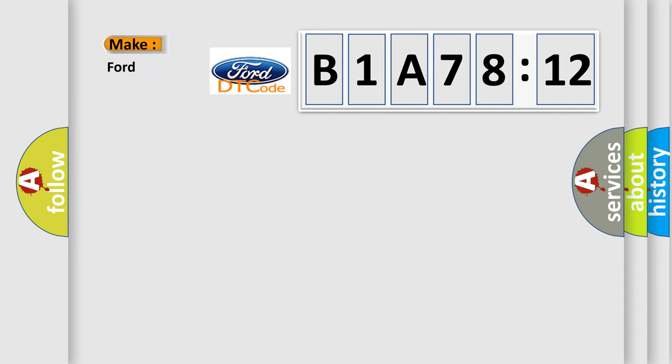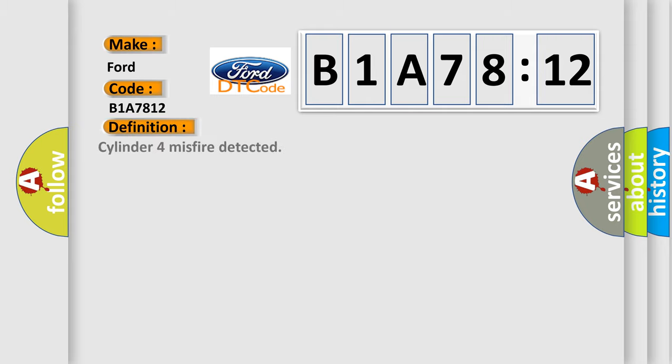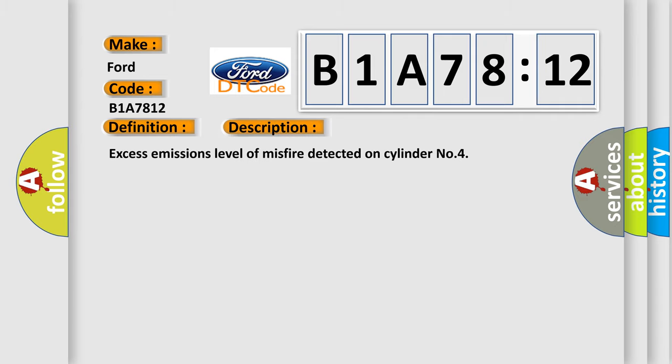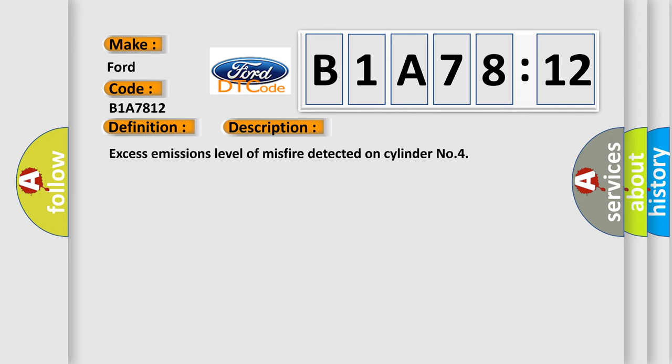So, what does the diagnostic trouble code B1A7812 interpret specifically? The basic definition is Cylinder 4 misfire detected. And now this is a short description of this DTC code: Excess emissions level of misfire detected on cylinder number 4.